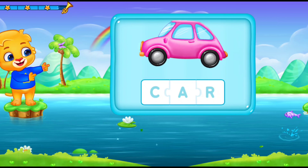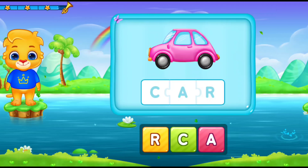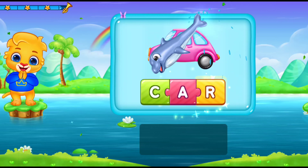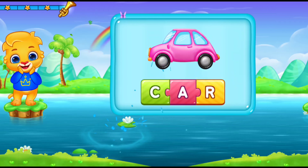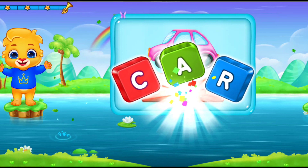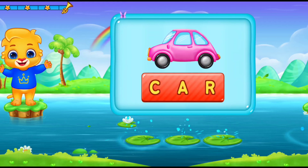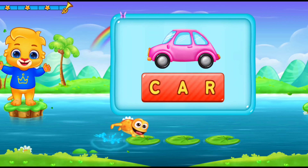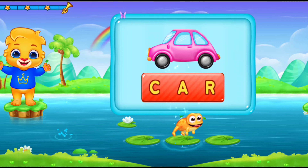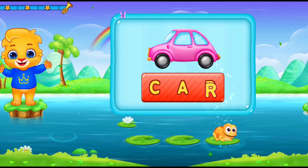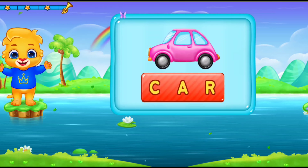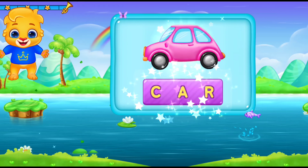Car! K-A-R! Car! Let's sing it again! K-A-R! Car! Woohoo!